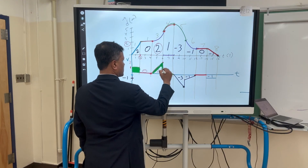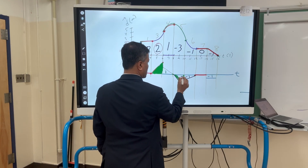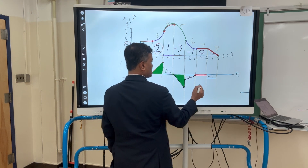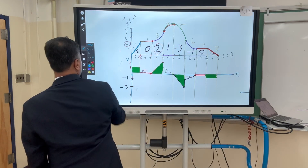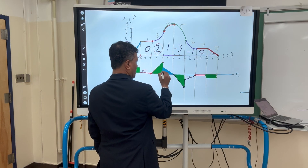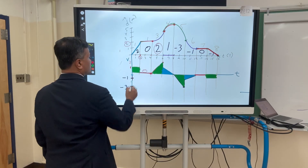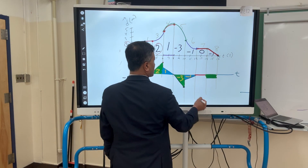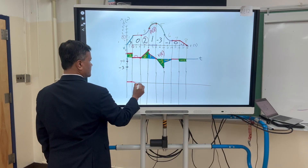Now the graph is complete — go ahead and shade it nicely. Write the velocity values in yellow: two, zero, two, one, negative three, negative one, negative one. Total displacement is zero and total distance is ten.